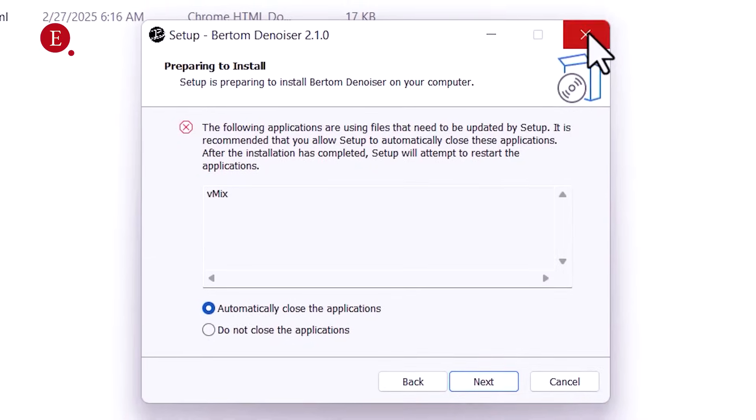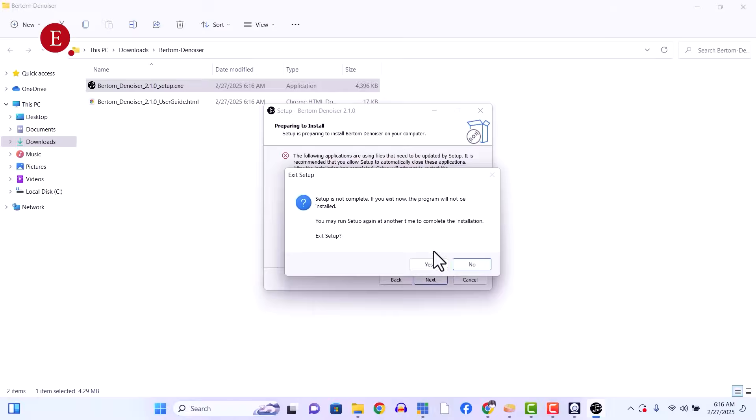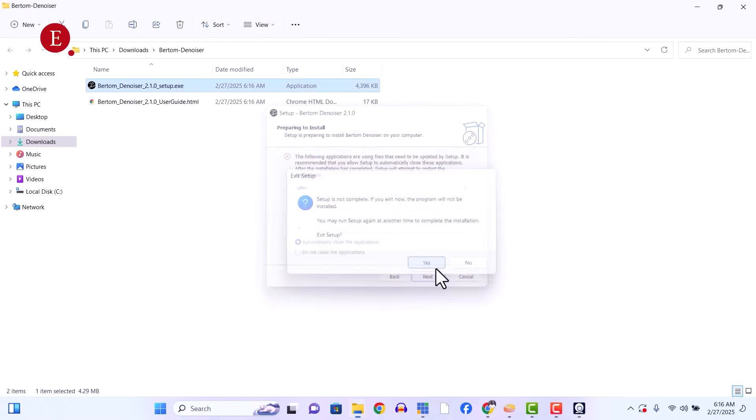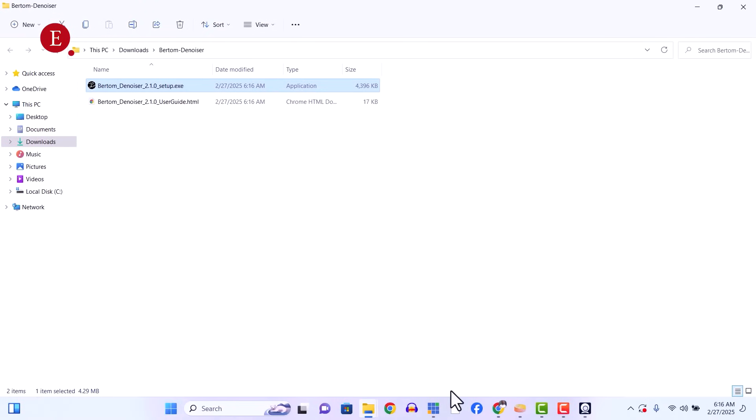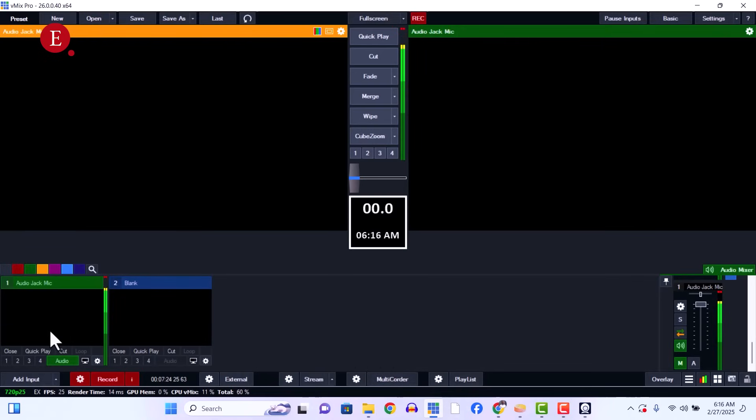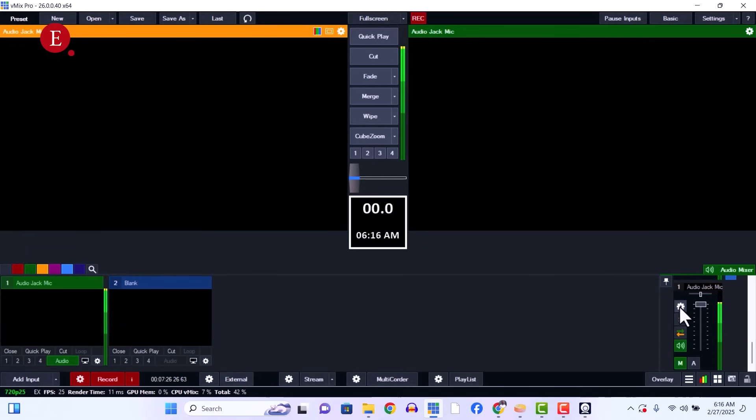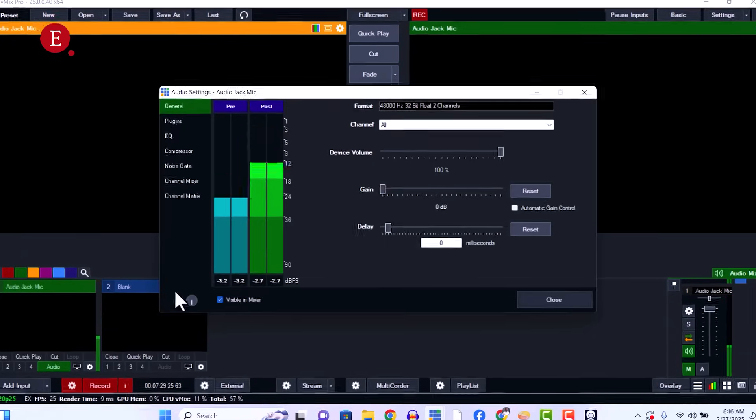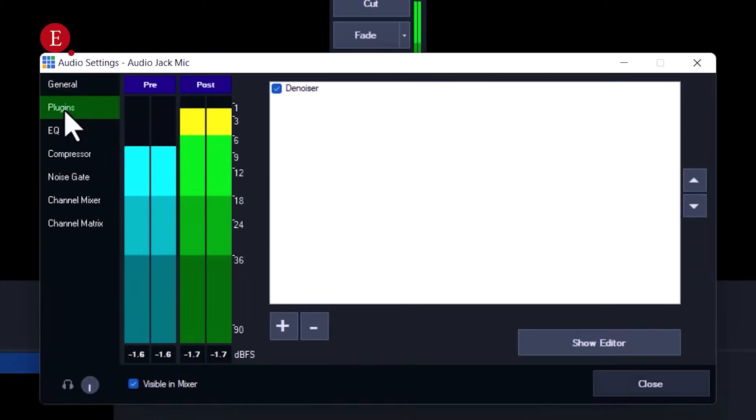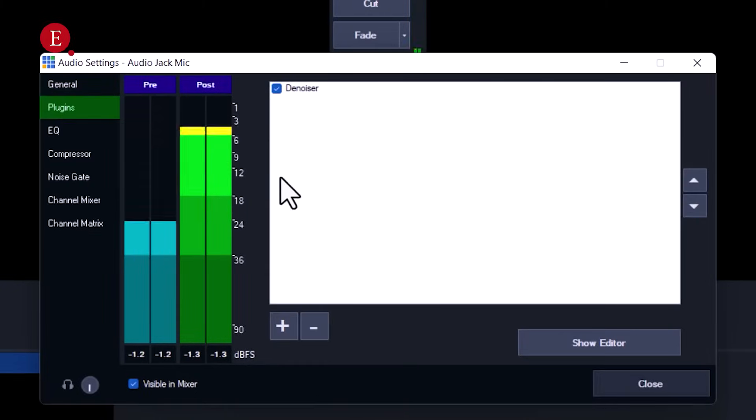I'm not going to be installing it because I already have it installed. So I'm going to exit this. Then in your audio over here, which is my audio, you go to your settings of your audio. This is MP1. Then go to the plugins bar over here.